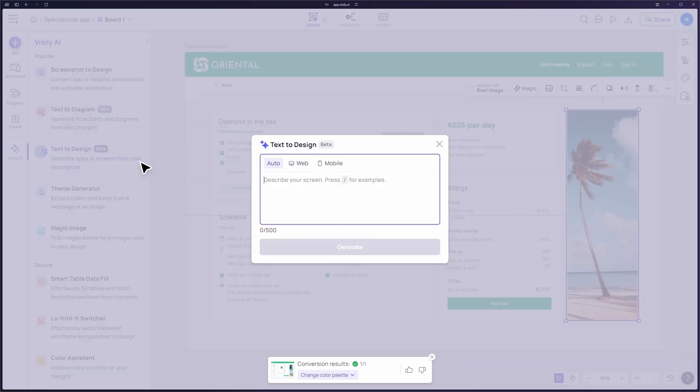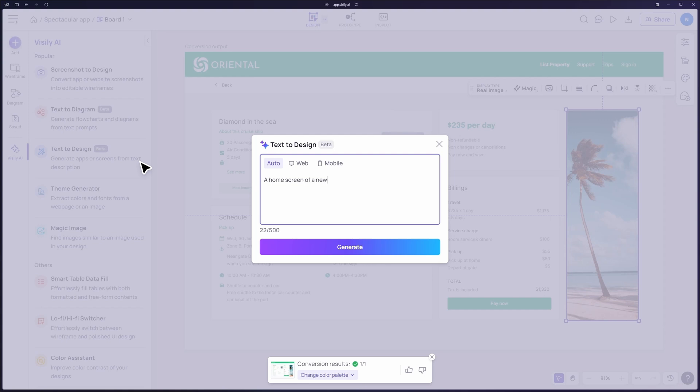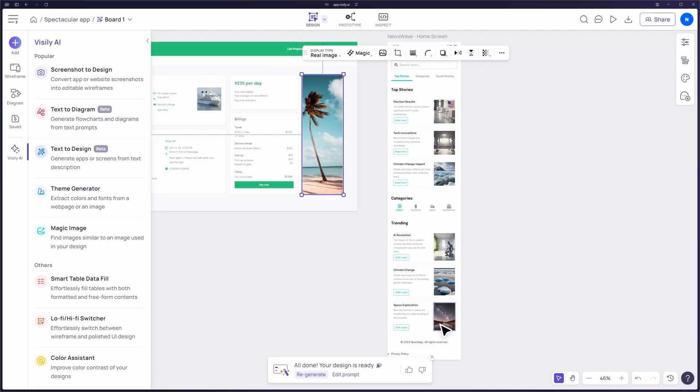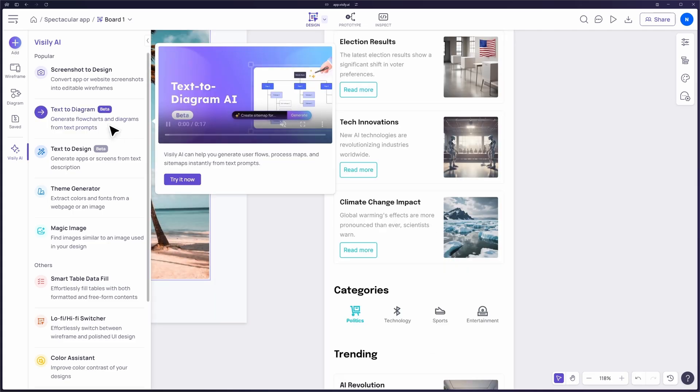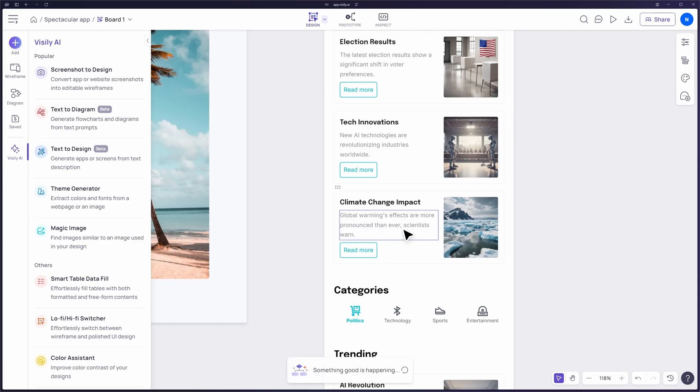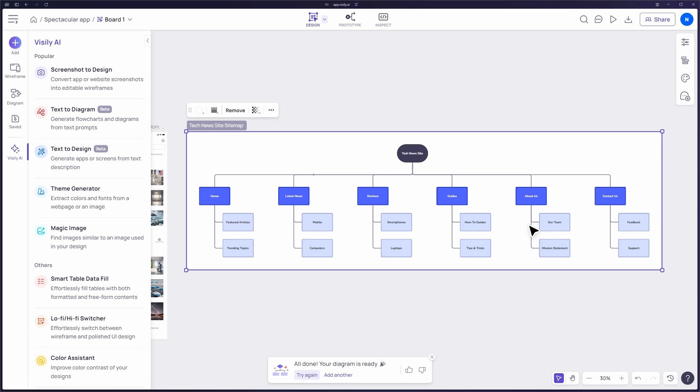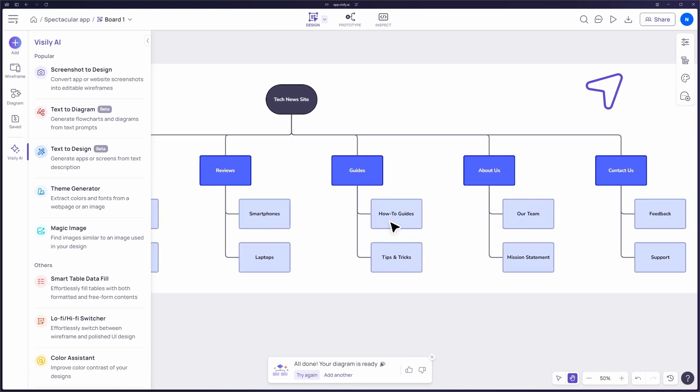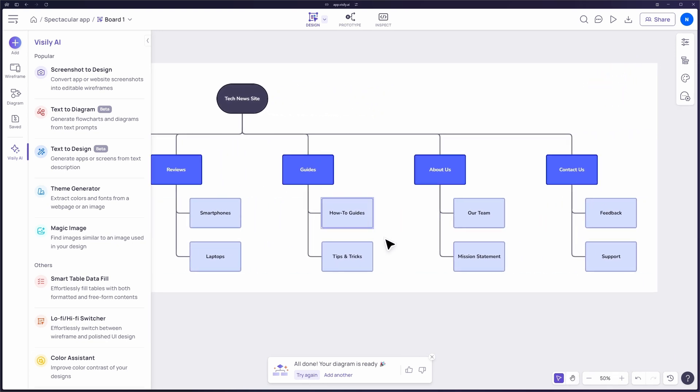With Text to Design, you can type out your design idea, and Visily will generate a wireframe for you in seconds. Lastly, Text to Diagram allows you to quickly create flowcharts and diagrams by simply typing out your ideas. You can learn more about Visily AI in the video linked in the top right corner.